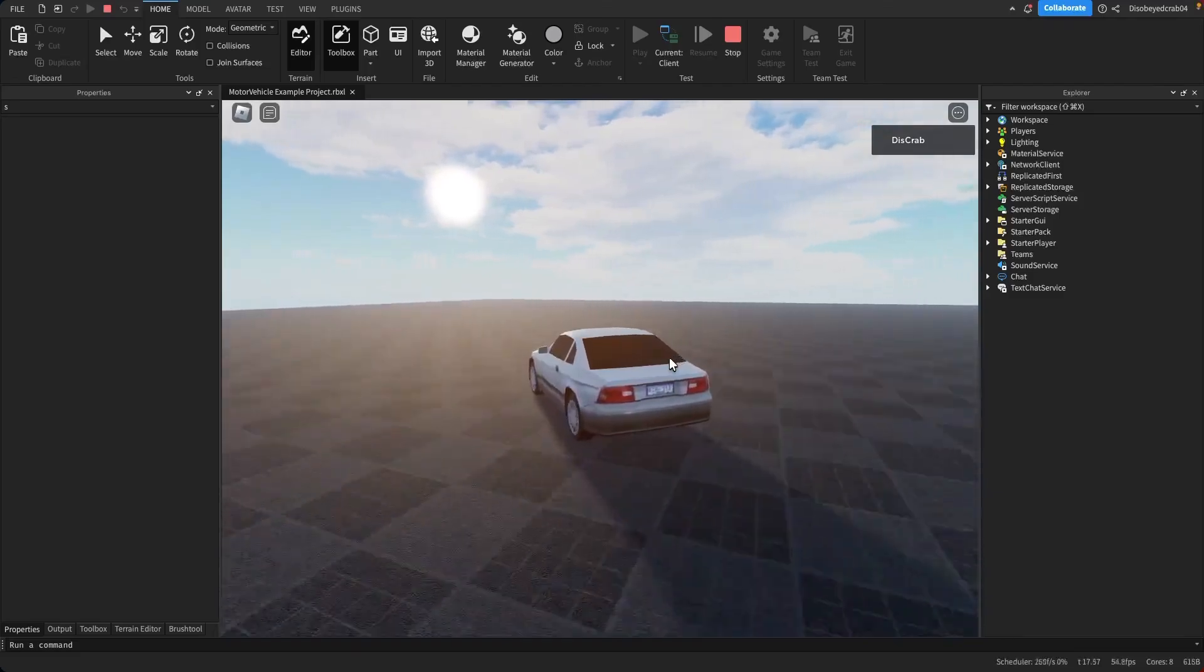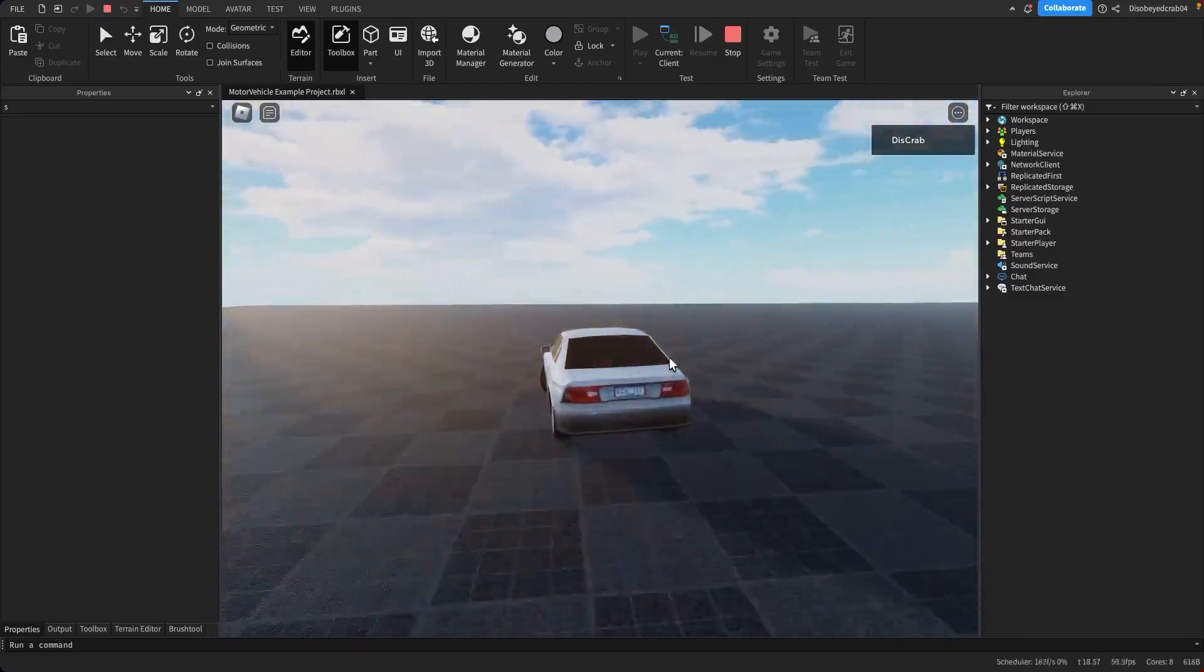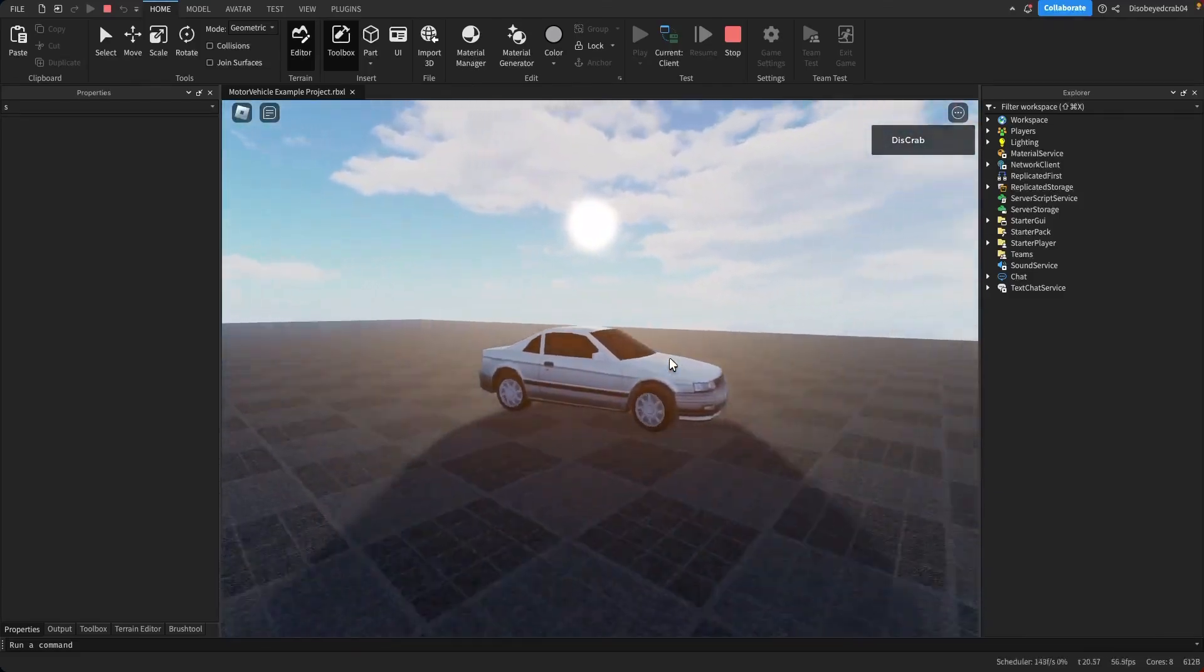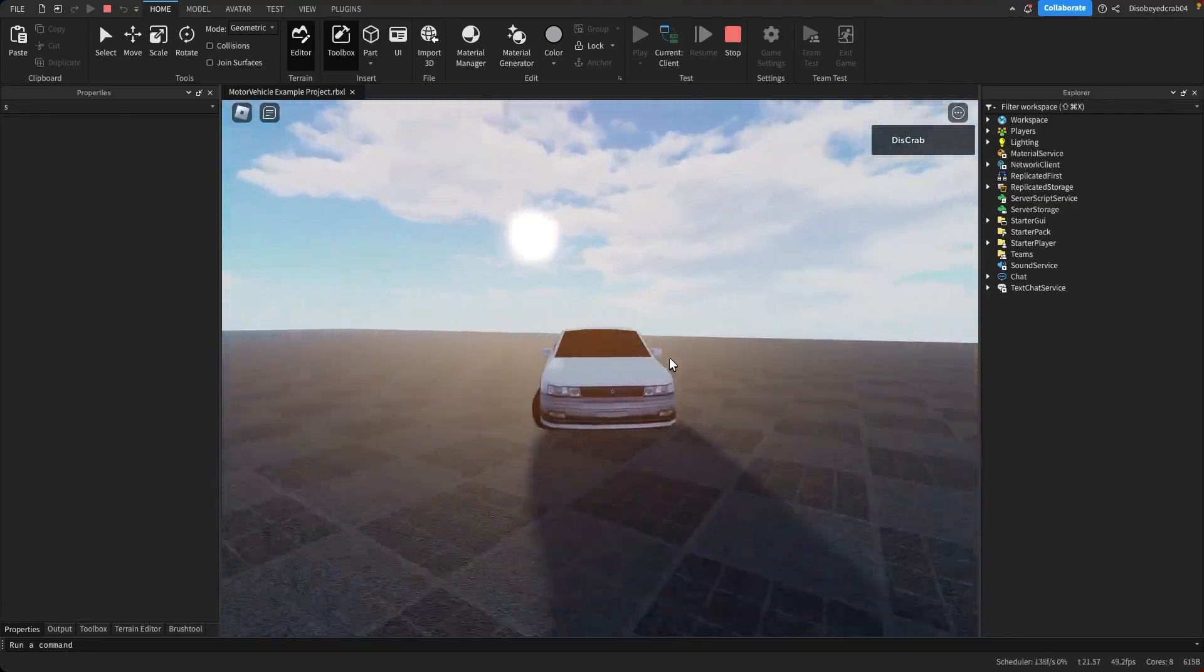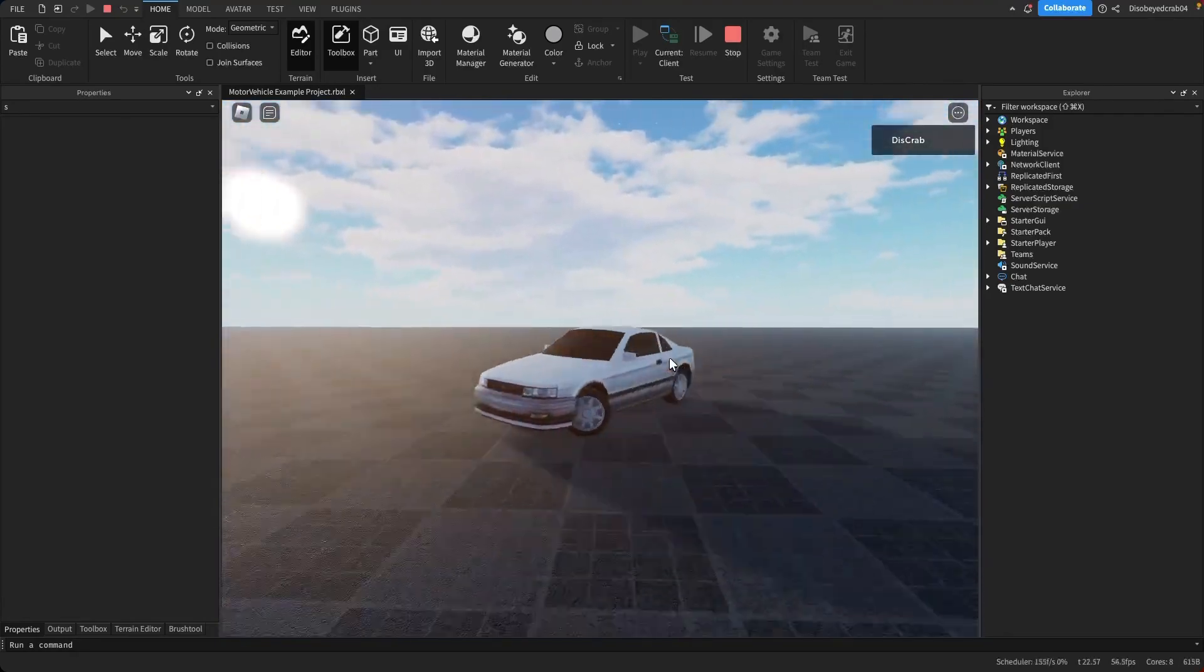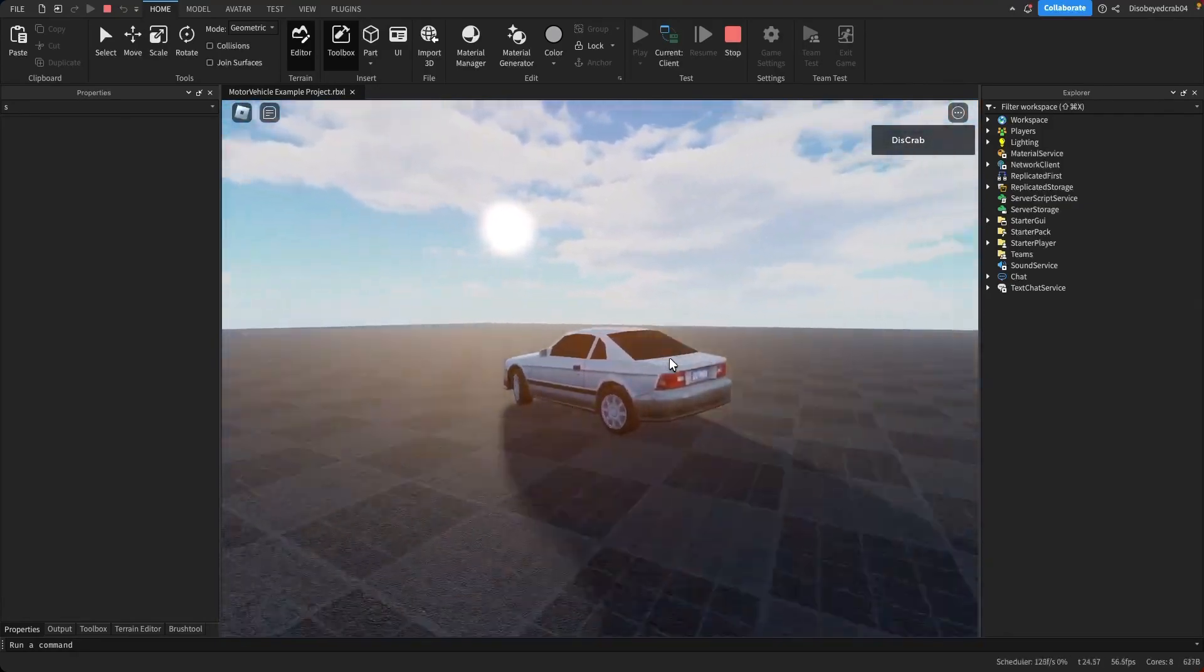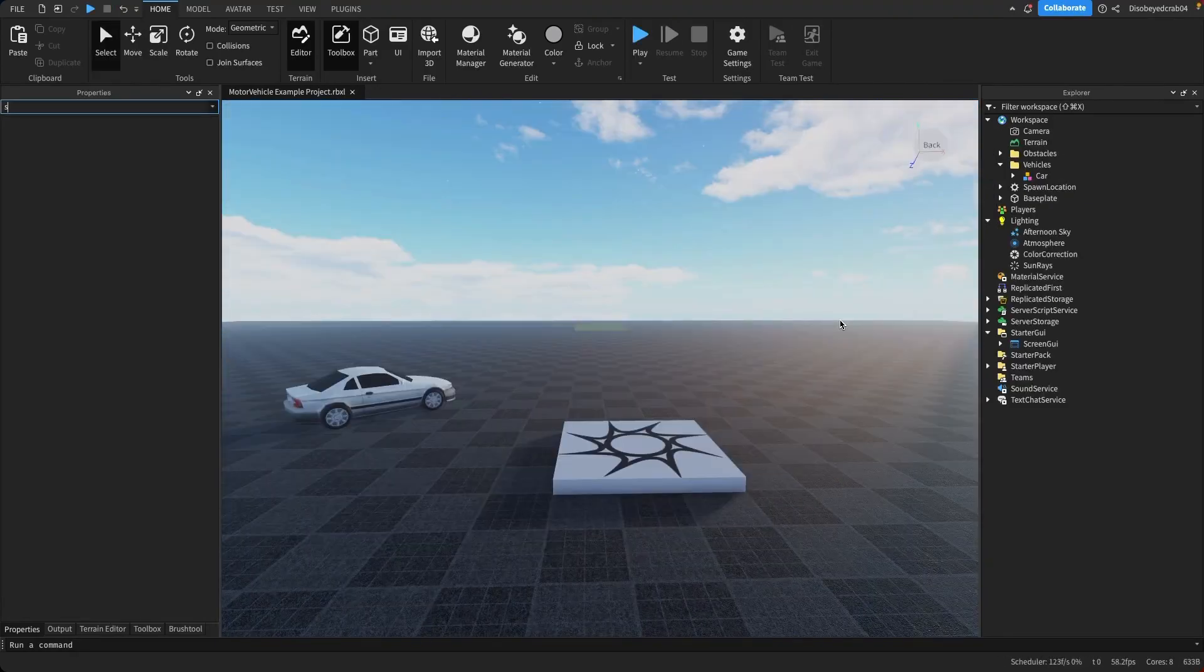Today I'll be teaching you how to make a car system just like this one inside of Roblox Studio. It has gears, sounds, and works with physics, so today I'm going to teach you exactly how to do it.